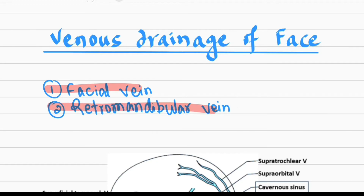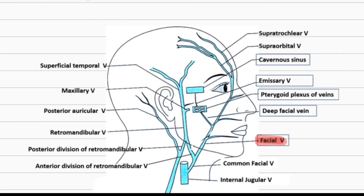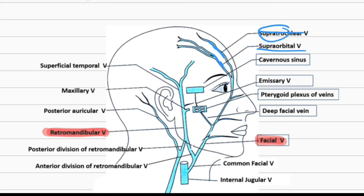We'll talk about formation of the facial vein first. The supratrochlear vein and supraorbital vein join together, and formation of the angular vein occurs at the medial angle of the eye. Here the two veins join and the angular vein is formed.